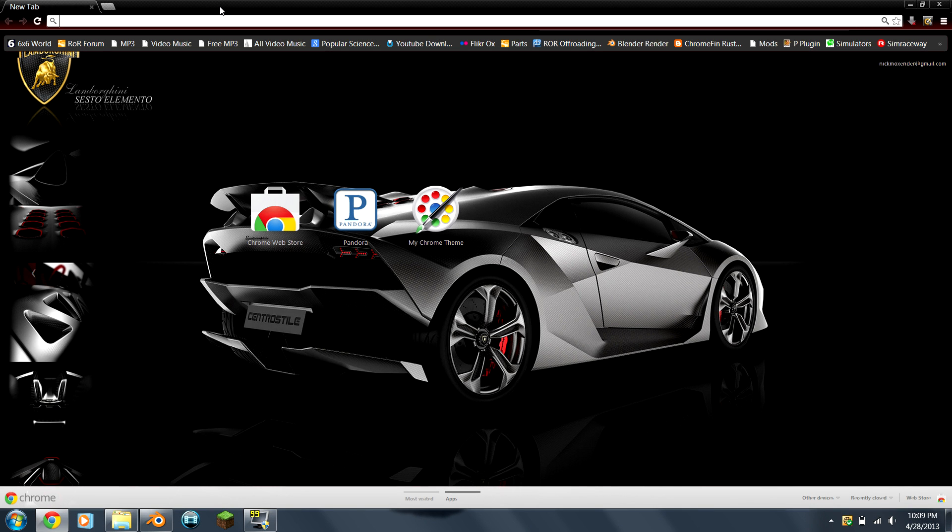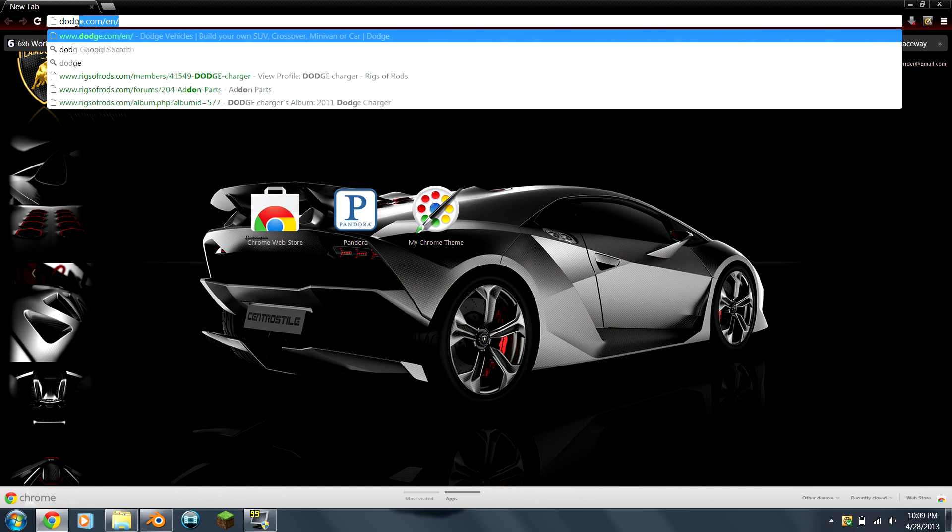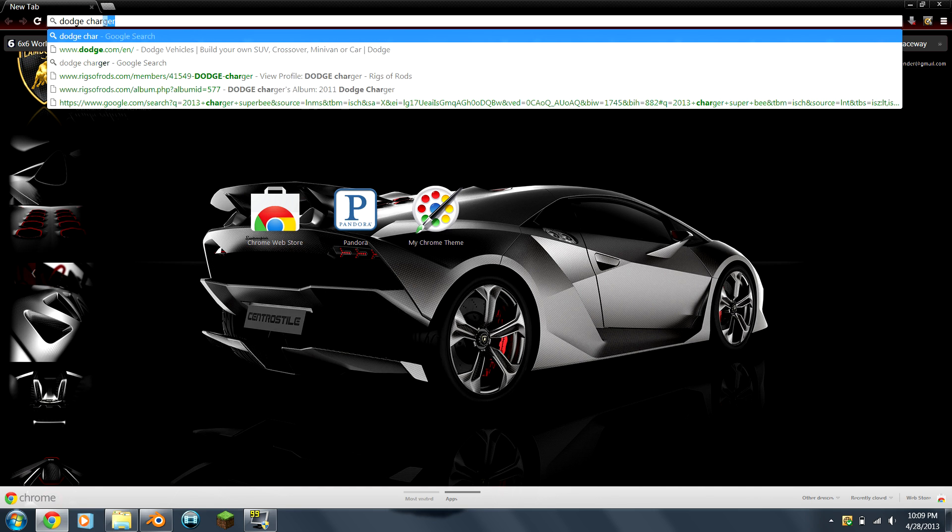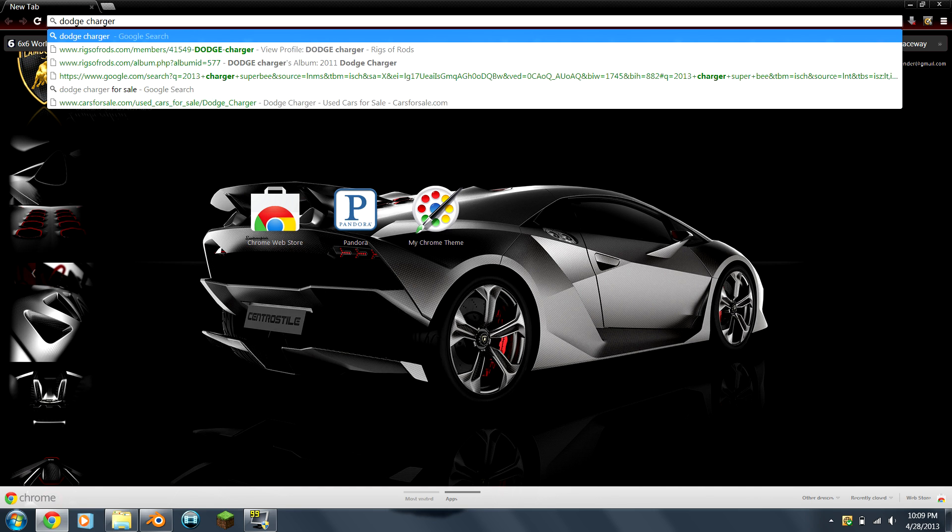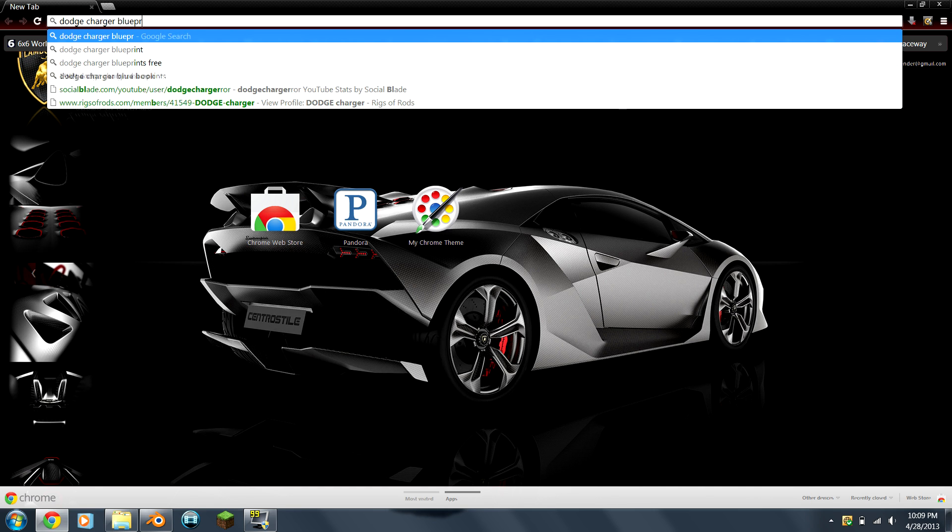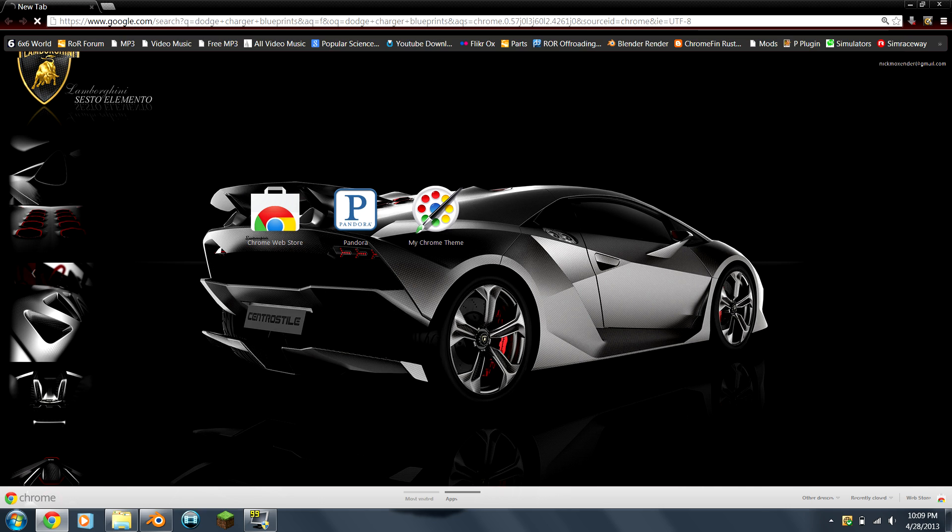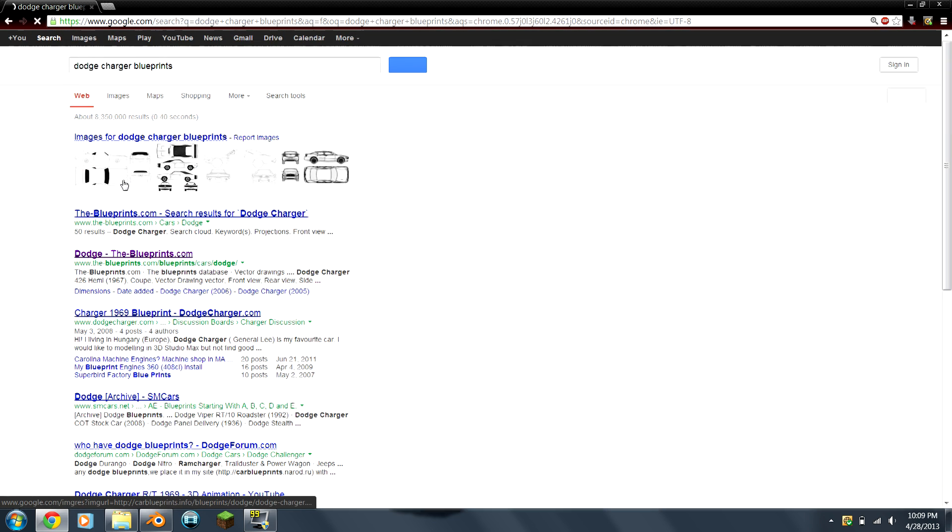You probably already decided what project you're going to use, and now you just need to do a simple Google search. Let's say I was going to model a Dodge Charger. Just type in blueprints.